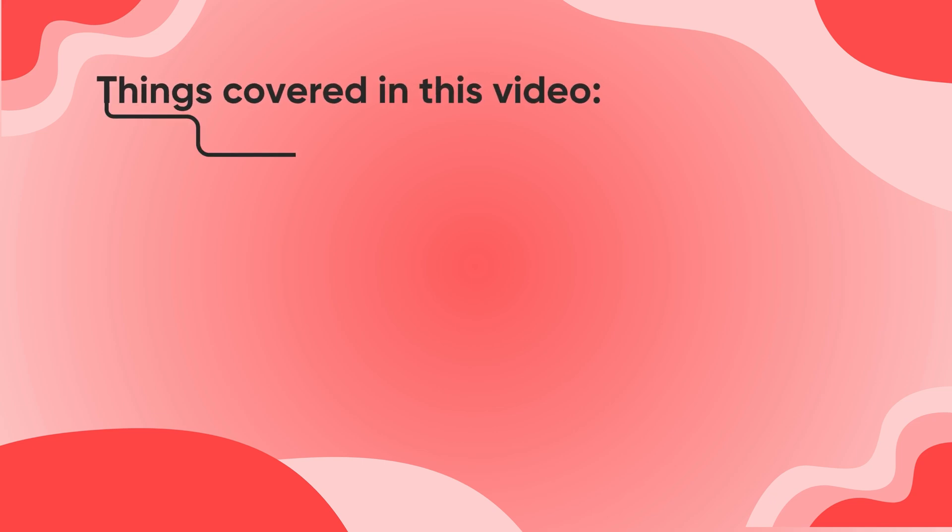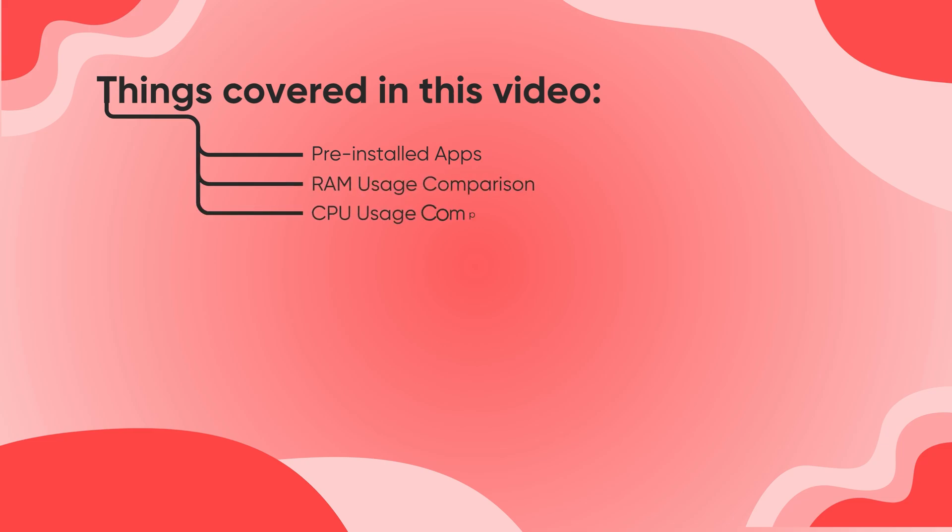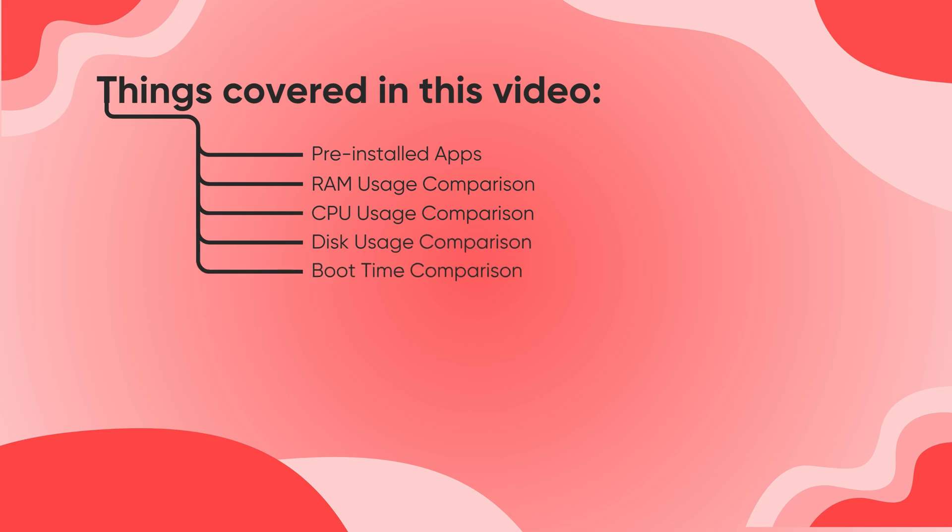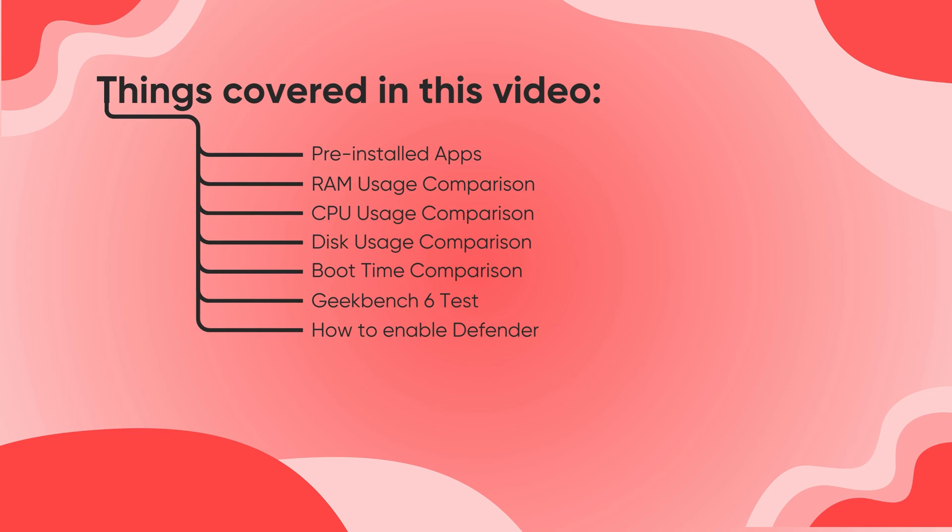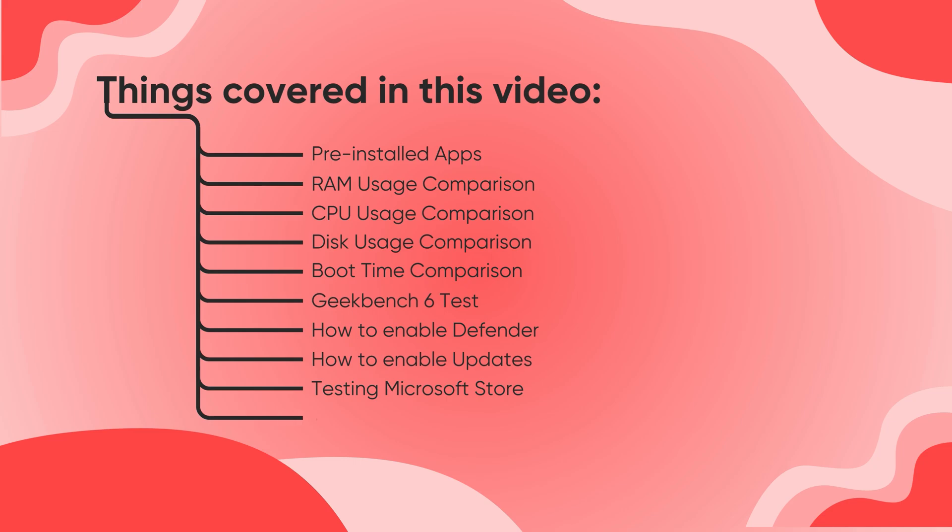We'll start with the number of pre-installed apps in both systems. Then we'll check the RAM usage in idle state. Next, we'll test CPU usage and analyze the background process count, thread count, and handles count. After that, we'll compare the total disk usage. Then we'll measure how fast each one boots. We'll run a full Geekbench 6 test, both single and multi-core. We'll see how to enable Windows Defender in Tiny11, turn on Windows updates safely, and test how the Microsoft Store performs. Finally, we'll do the 256 megabytes RAM test to see how light Tiny11 can really go.